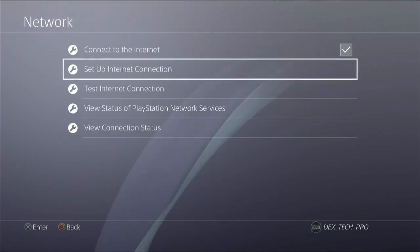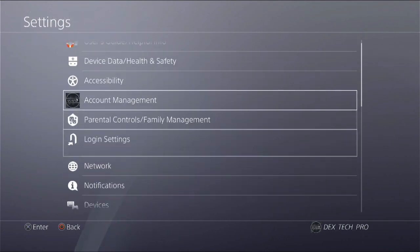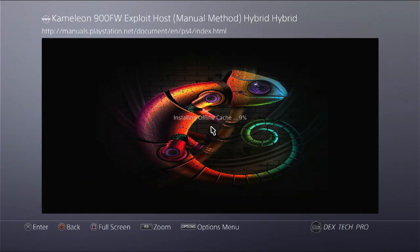Now get back to the settings, user's guide. Here it is, Chameleon 9 exploit host starts to install initial cache. So wait and let it finish.